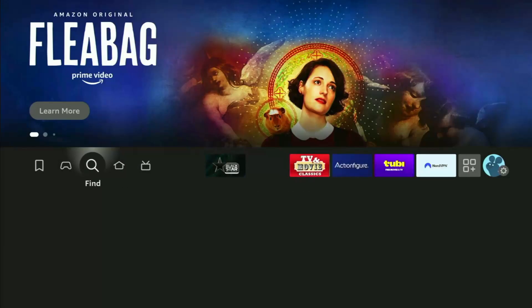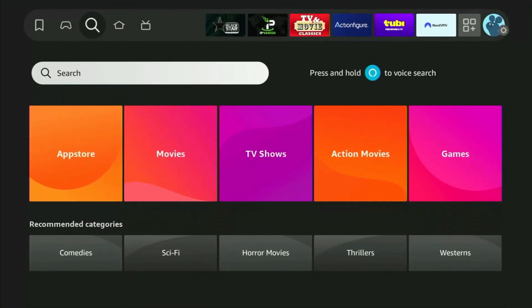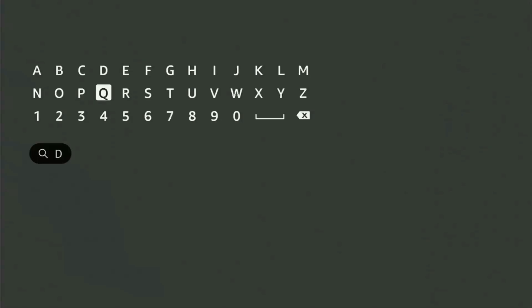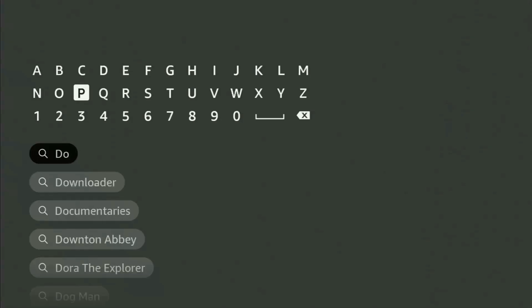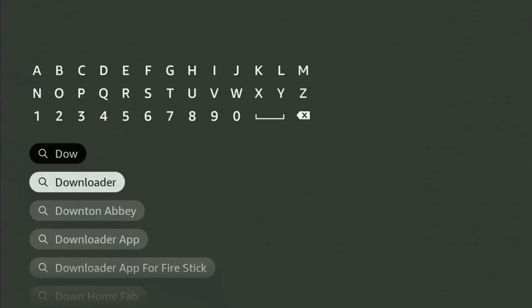We just have to go to the search bar on your Fire Stick, open search, and then start typing Downloader in here. Usually there's even no need to enter the whole name of the app, because as you can see, Downloader has already popped out for us at the bottom.